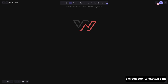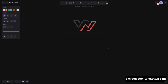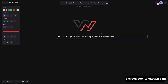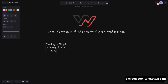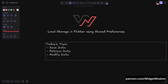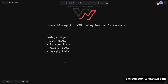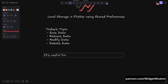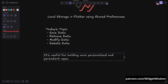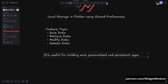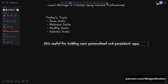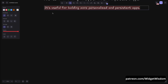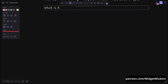Hey everyone, welcome back to Widget Wisdom. Today we are going to dive into working with local storage in Flutter using shared preferences. We will be exploring how to save, retrieve, modify, and delete data locally on the device, which is essential for building more personalized and persistent apps. By the end of this video you will be able to handle user preferences, settings, or even basic data storage efficiently.